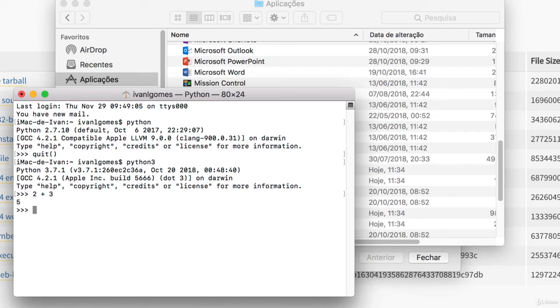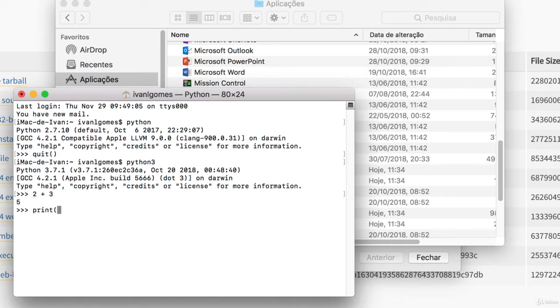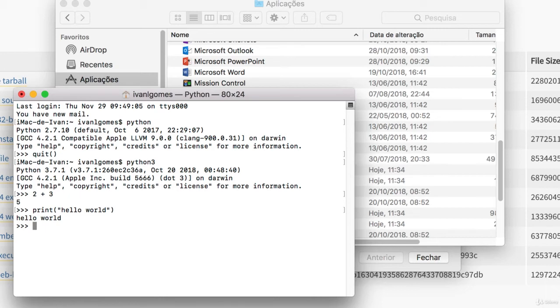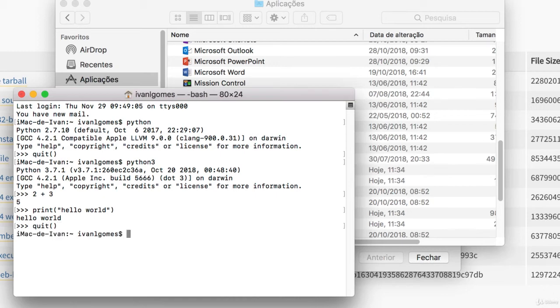We can also display a message using the print function. Just type print, open parentheses, and inside quotation marks, just type a message like hello world. Don't forget to close the quotation marks and close the parentheses. If you hit Enter, your message is going to be displayed right below it. So our Python code is being executed, which is really cool. As I said, we're not going to be running Python through the command line. So we can just quit and close the terminal.